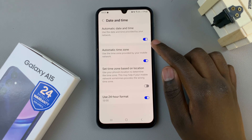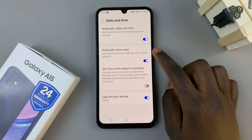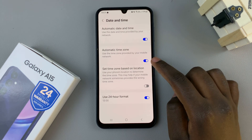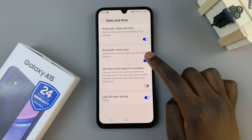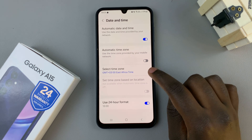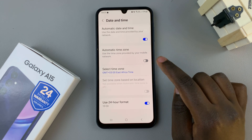Here you should see Automatic Time Zone. To manually change the time zone, disable this option, and you should see Select Time Zone appearing underneath.